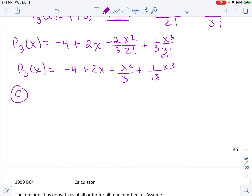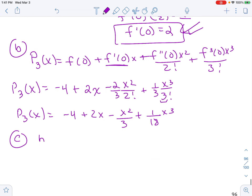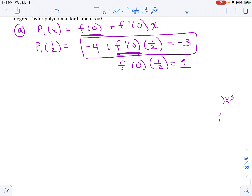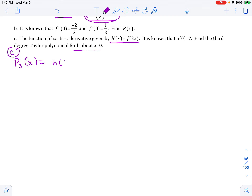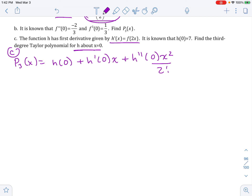Lastly, part C. They say there's another function h, and the first derivative of h is given by f of 2x. All we know is h of 0 equals 7. They want the third degree polynomial for h about x equals 0. So let's write this out: the third degree polynomial would be h of 0, plus h prime of 0 times x, plus h double prime of 0 times x squared over 2 factorial, all the way to the third degree term. This is what I'm trying to create.